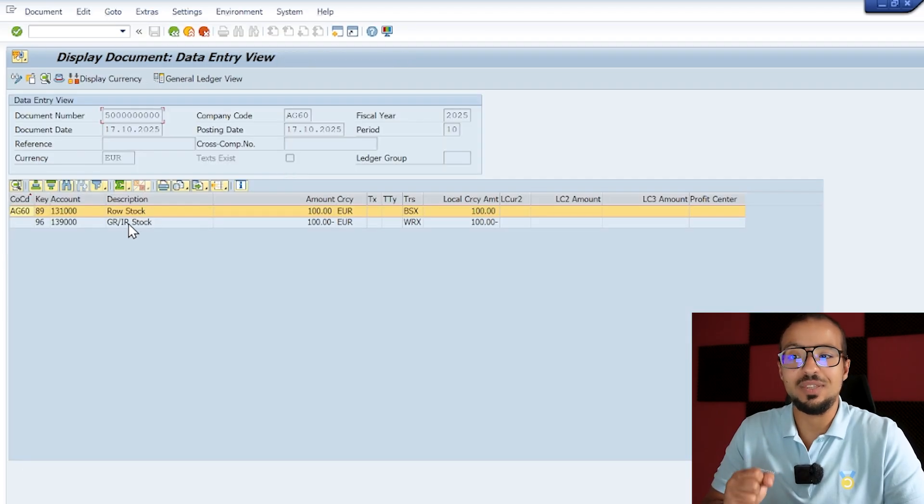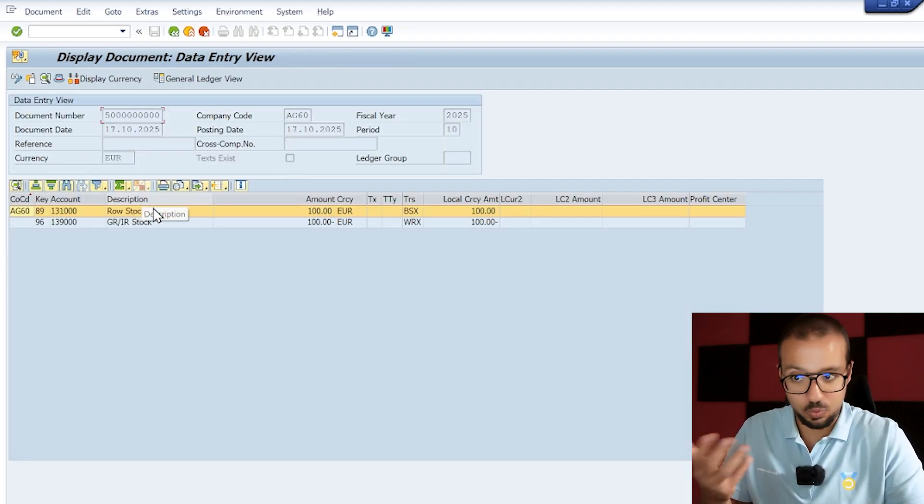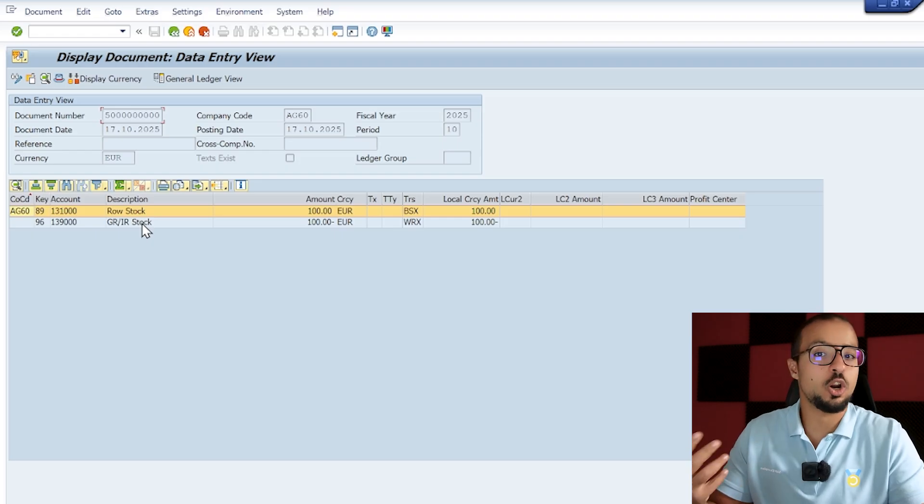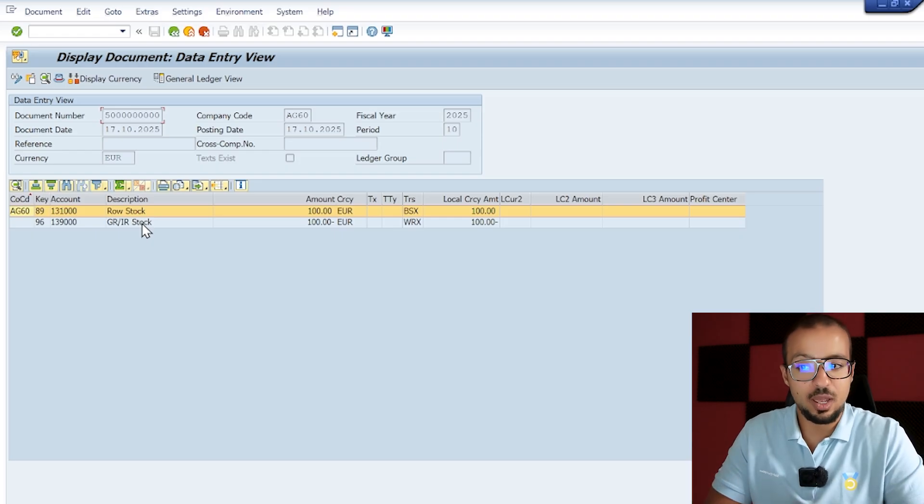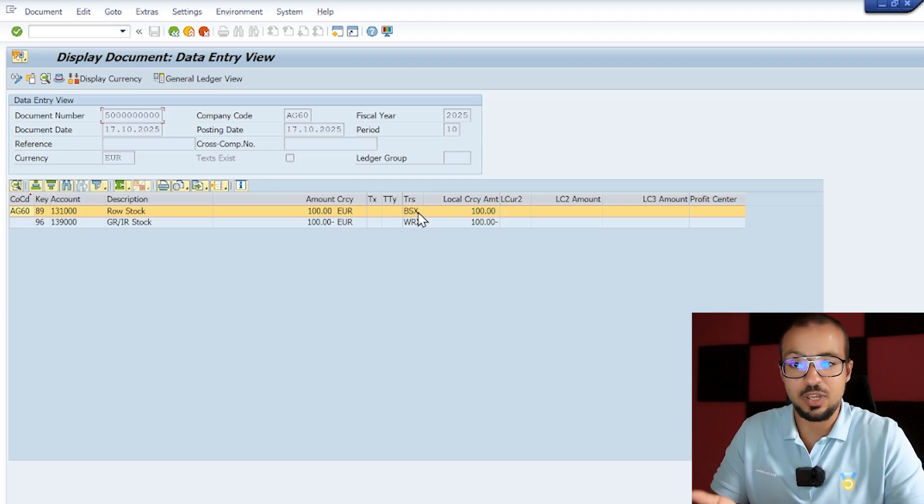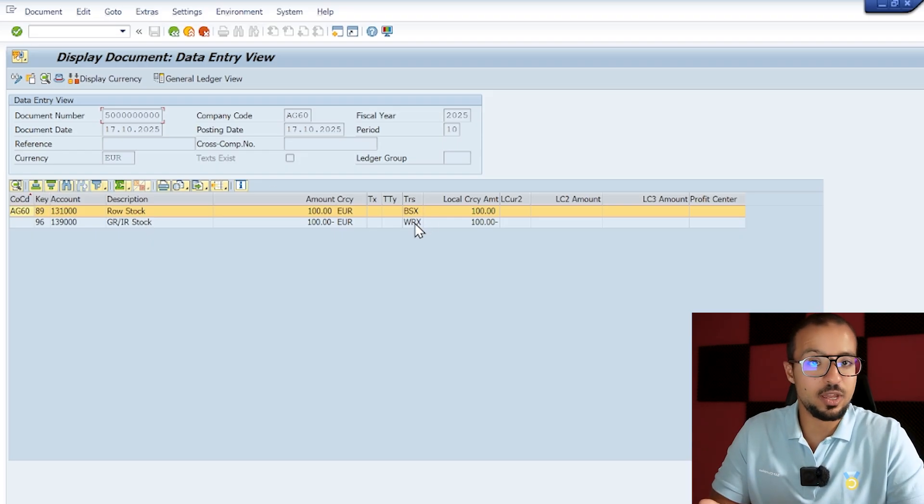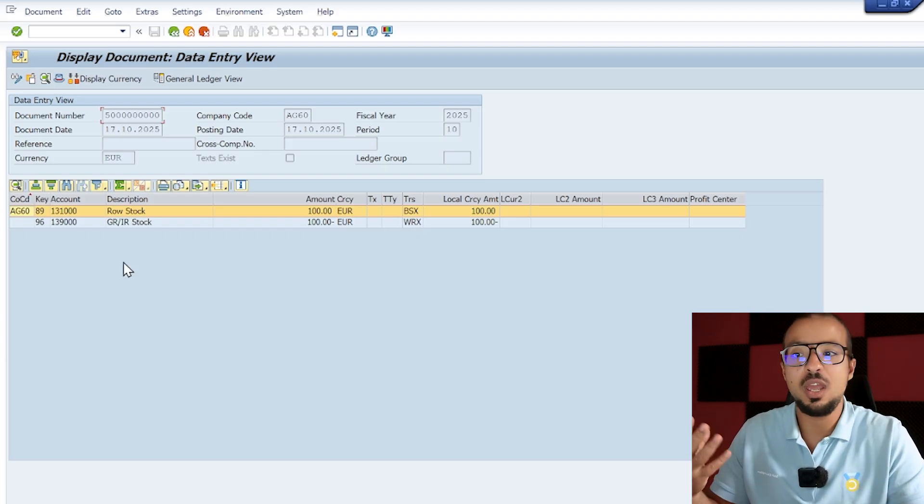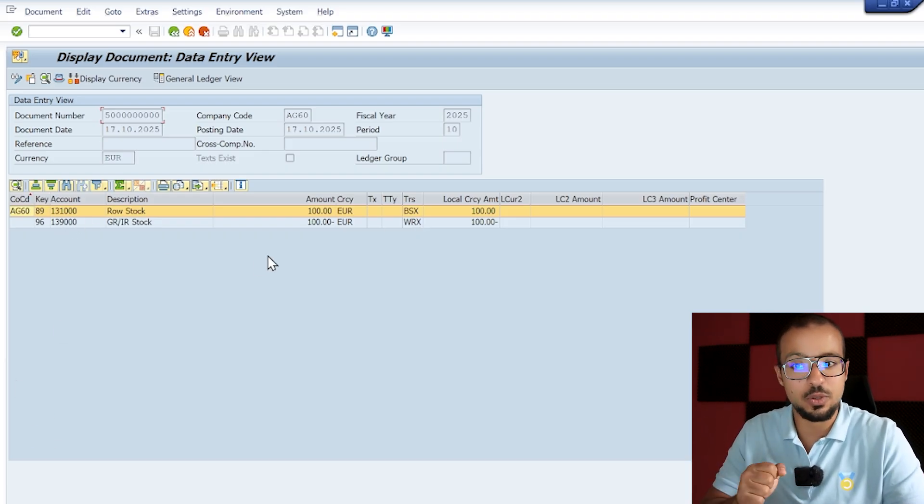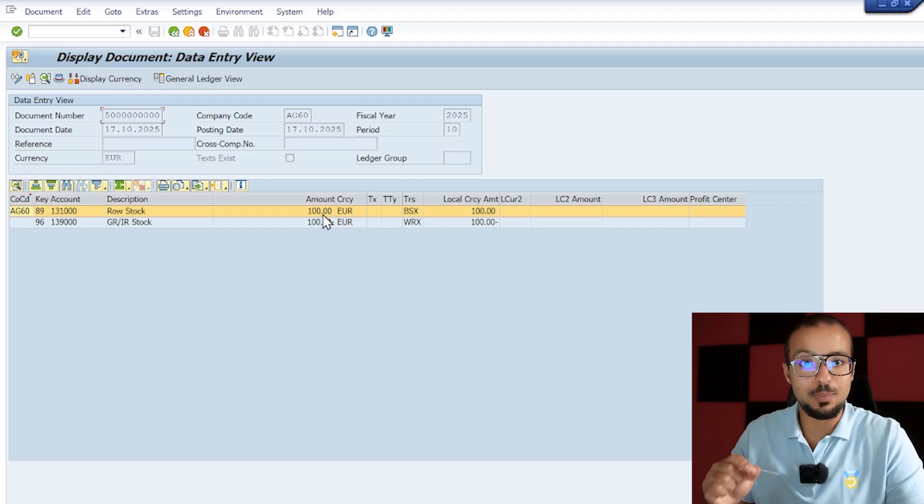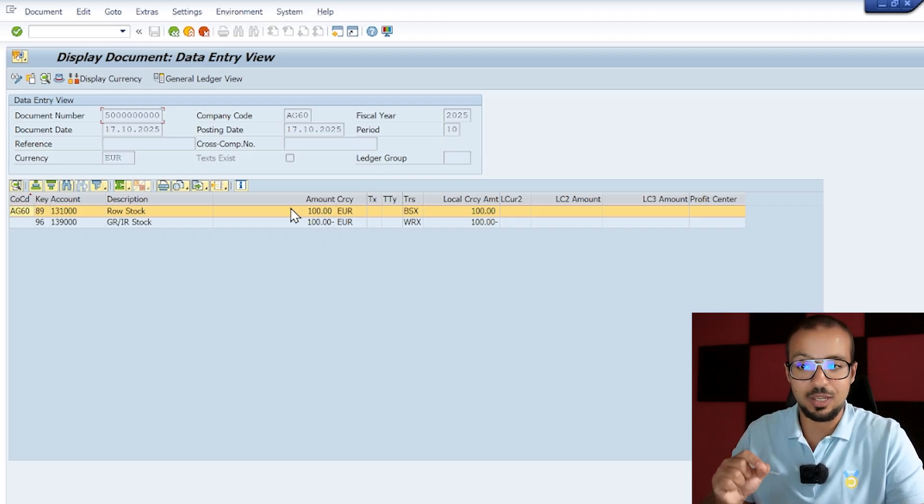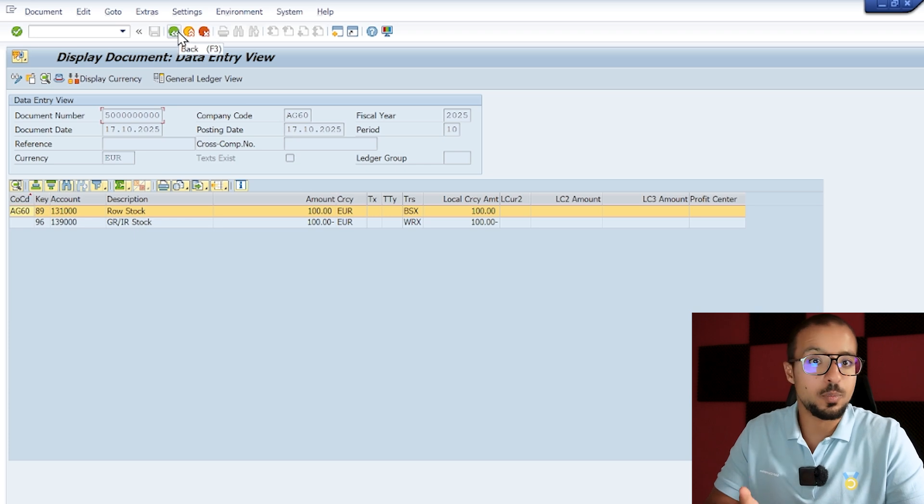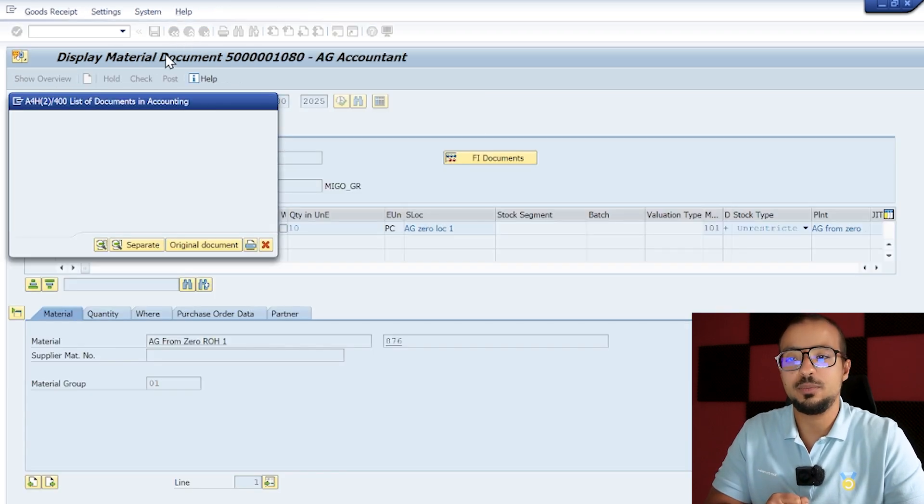See how nice this is when we configure things from zero - everything that happens is something that we configured. Now if we go to accounting document, we have a debit to our raw account stock that we defined and the credit to the GR/IR stock. The debit is coming from transaction BSX, the credit is WRX that we defined in the account determination, and we created these two GL accounts together. The value is 100 because we have 10 pieces multiplied by 10 units, which is 100 euros according to our purchase order.